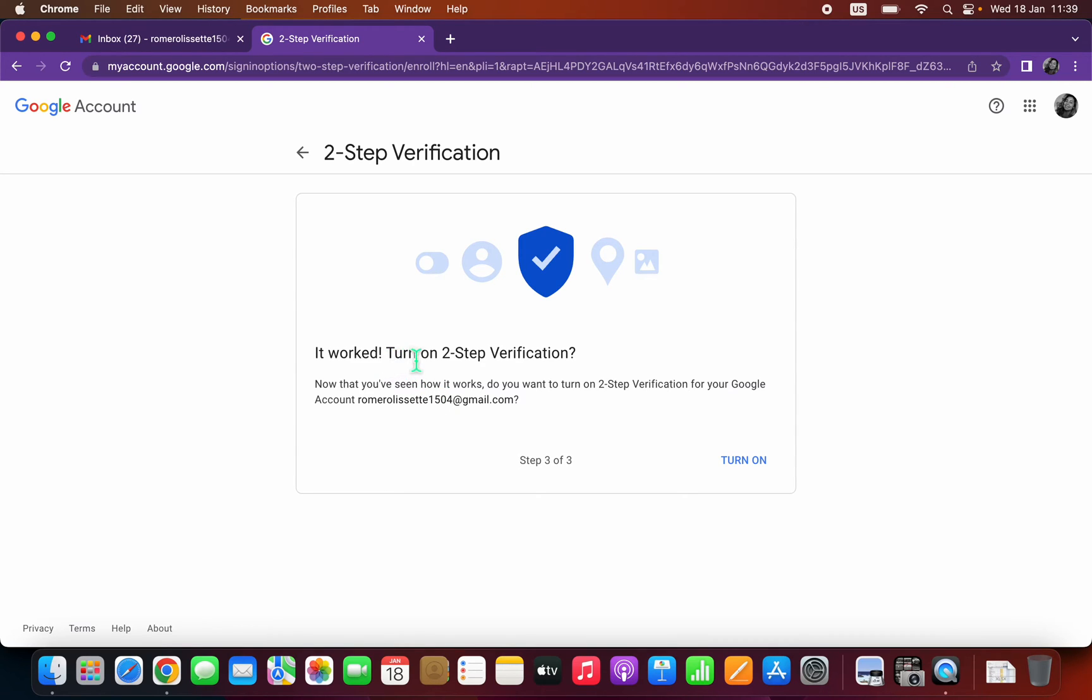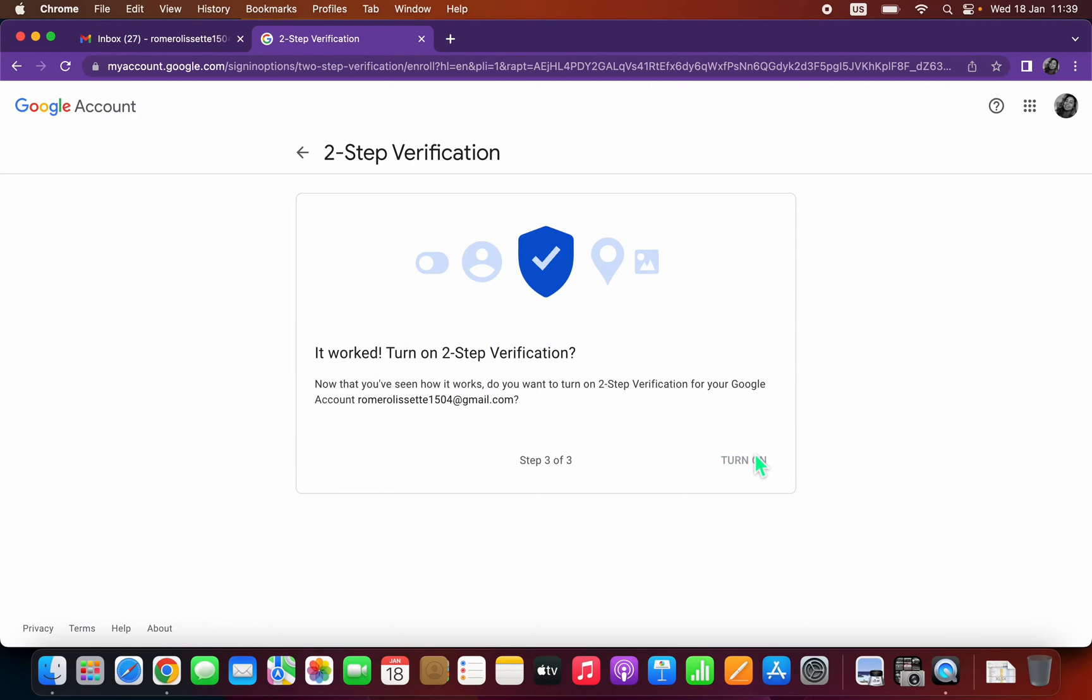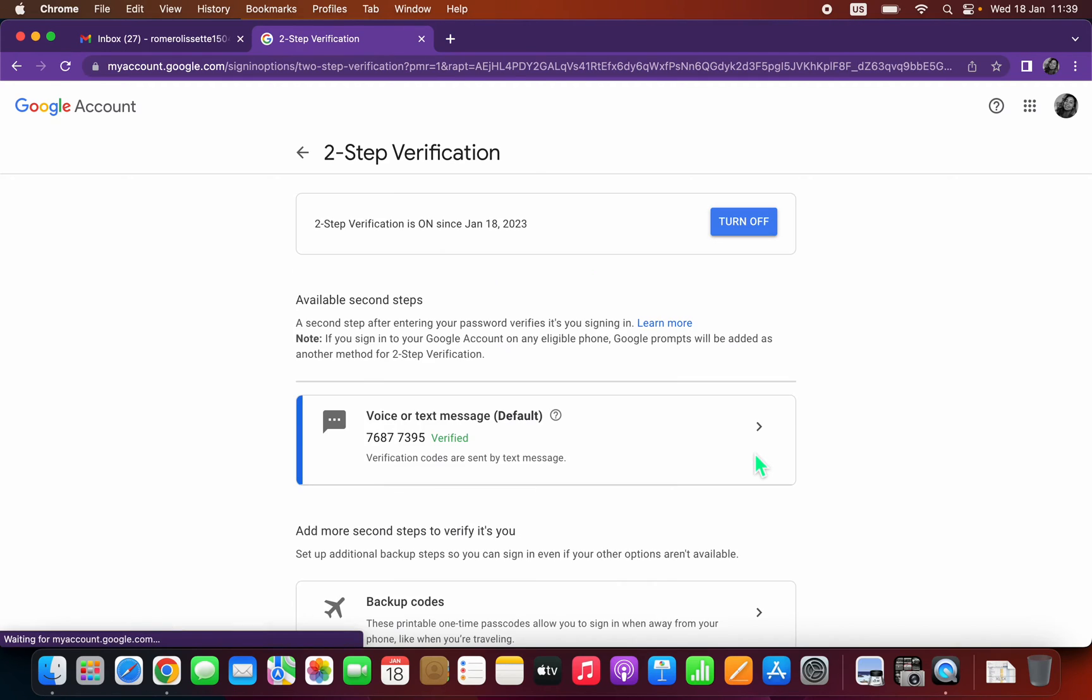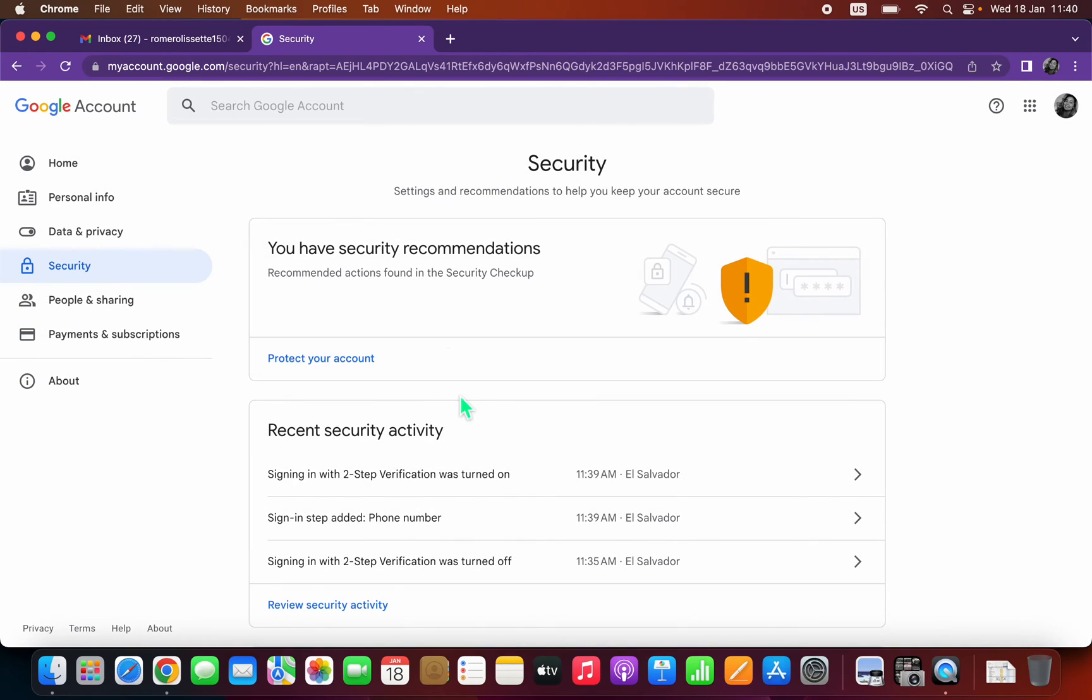Two-step verification is now on, so click on the last turn on option and let's go back.